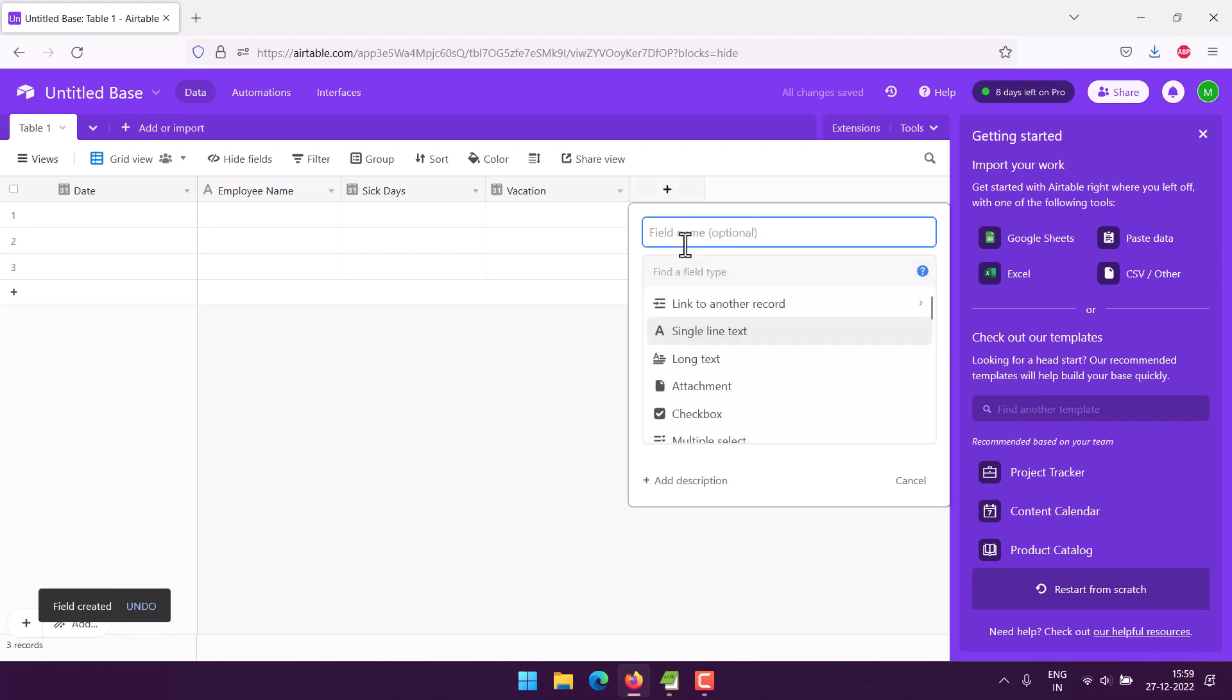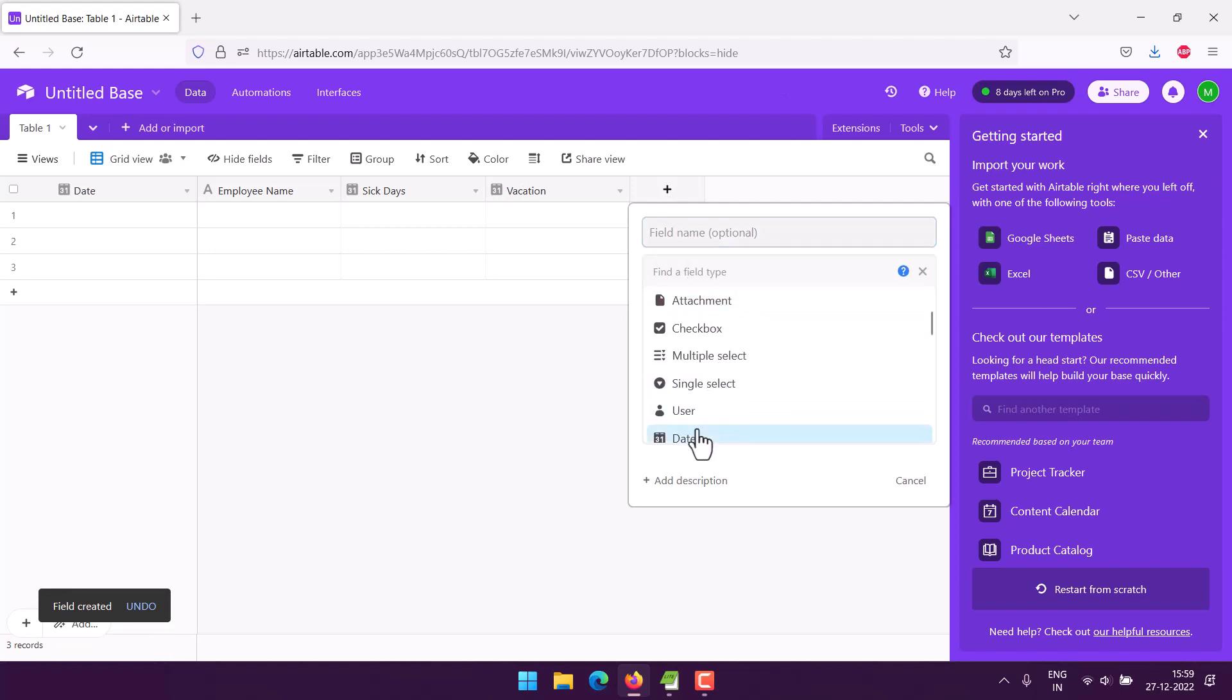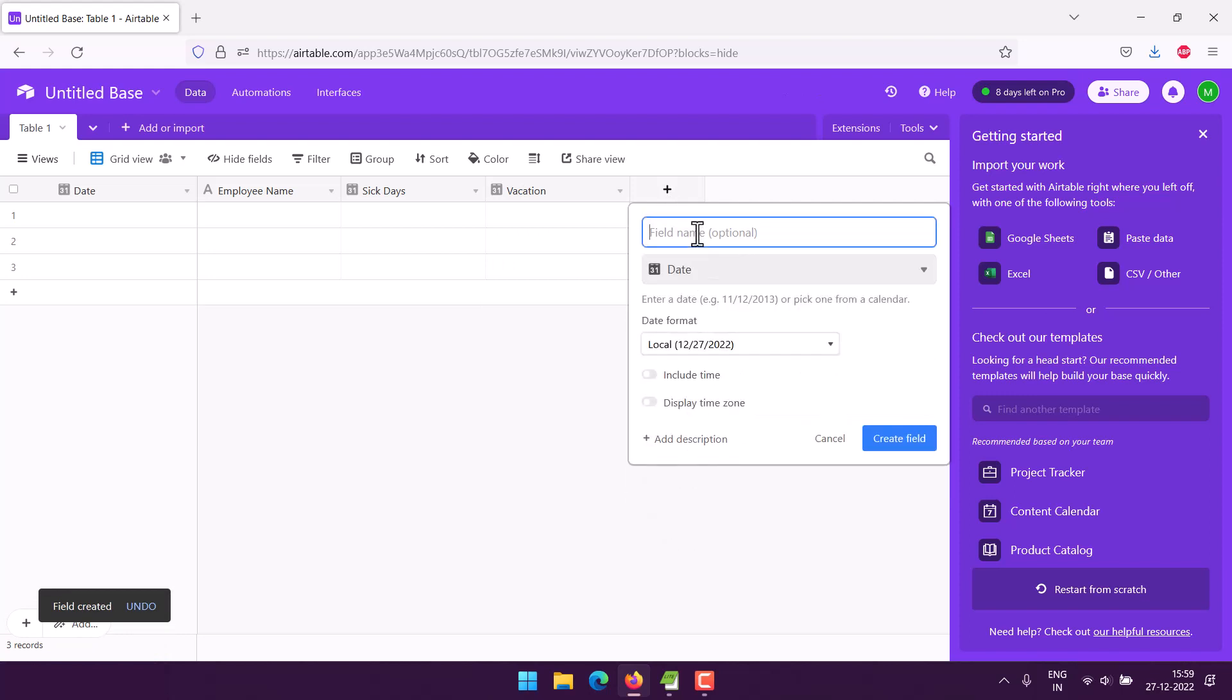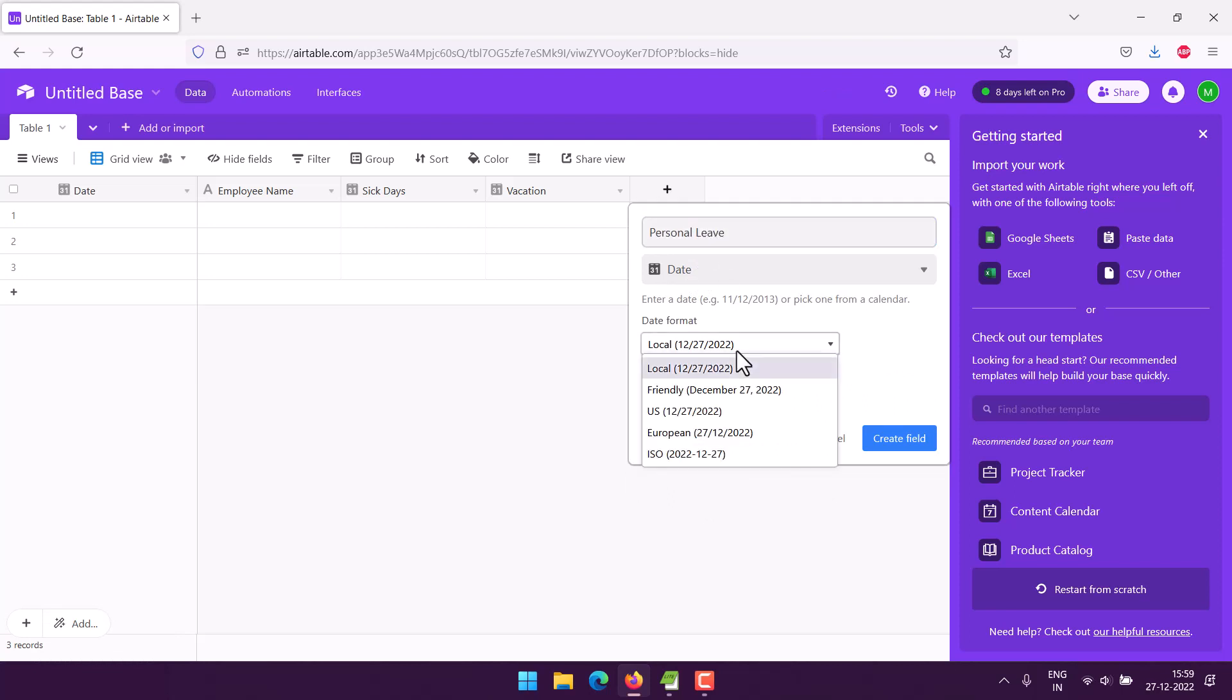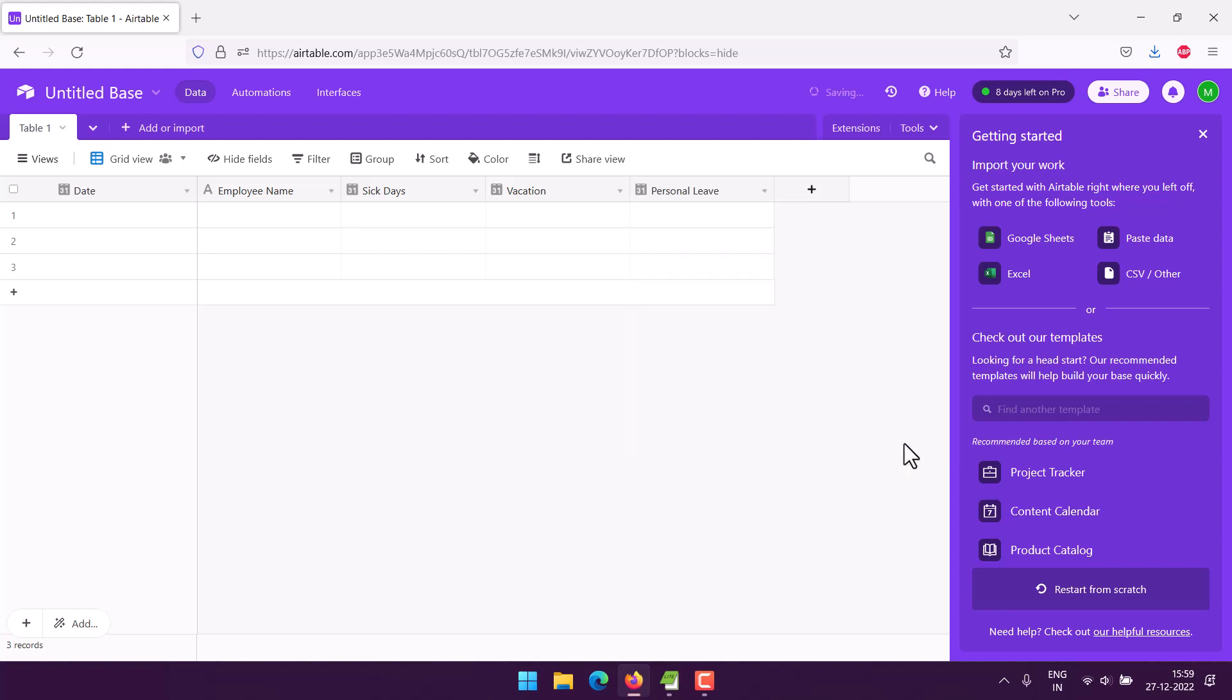Then finally we will use personal leave, so we have like three different types of leaves. And then we choose European one, create field.